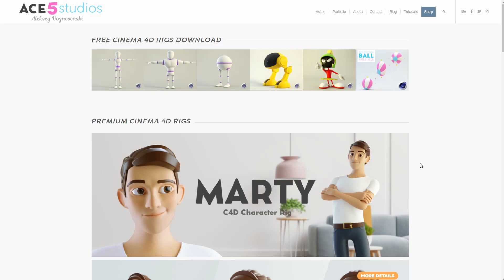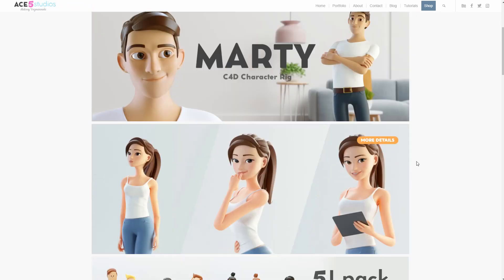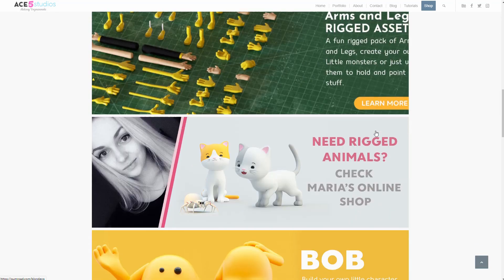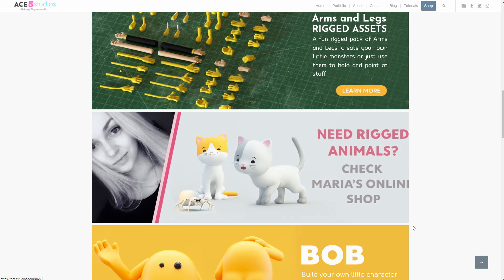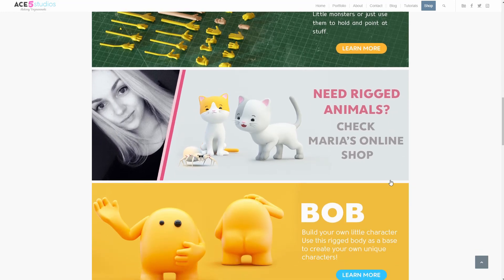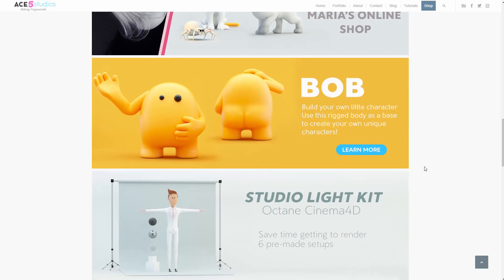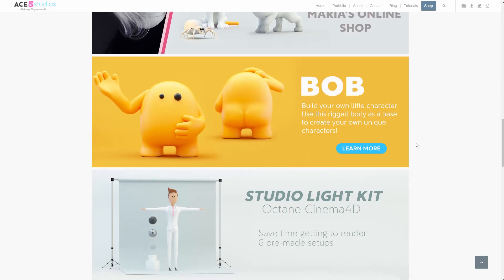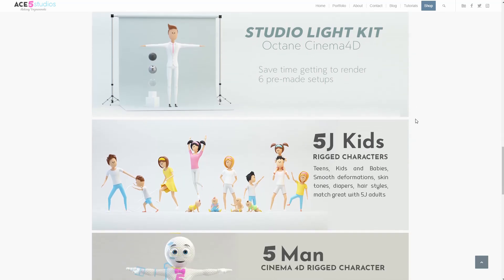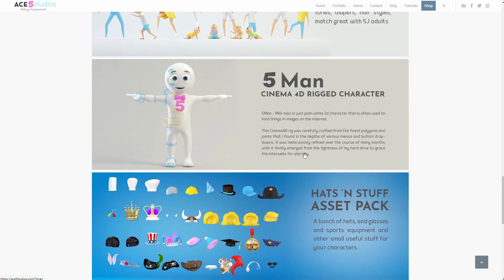So yeah, check out my website. There's more free rigs. There's also a beefy and a two leg and Marvin the Martian. And there's a whole bunch of cool premium rigs like Marty and Mia. So go check that out. Yeah. So like save from ACE5 Studios. Have a good one.